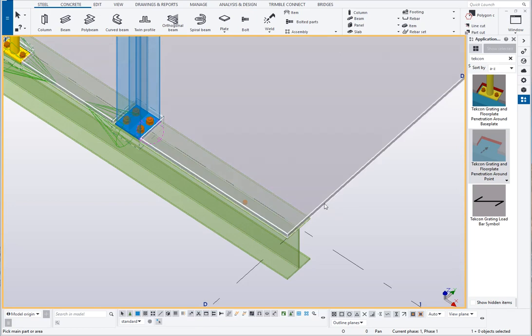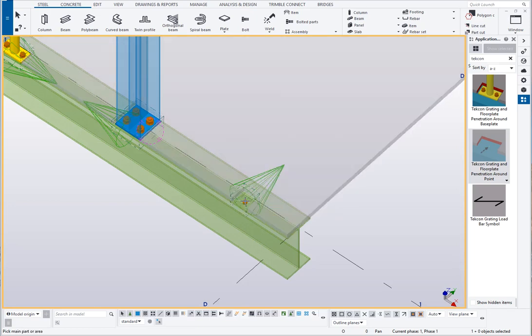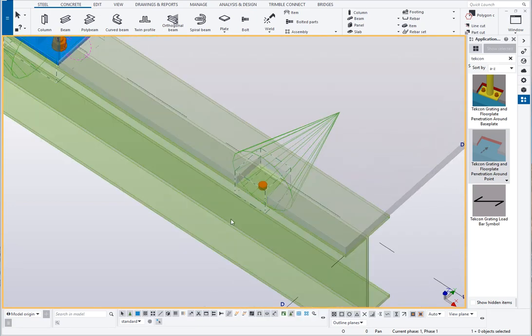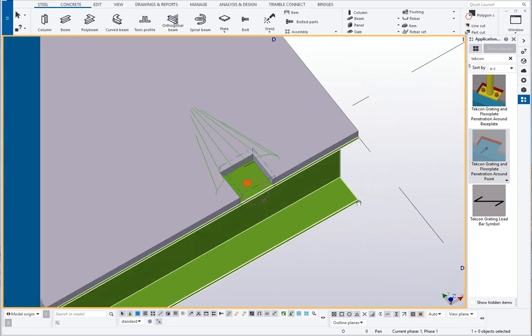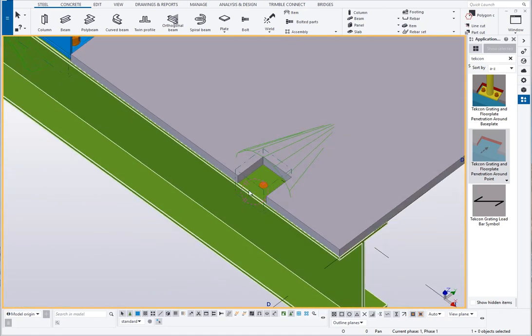Pick the component, pick the floor plate and then pick the bolt hole. That applies a penetration around that.